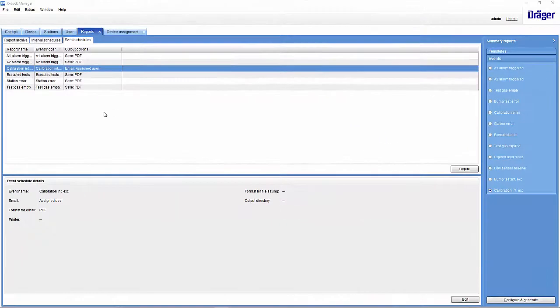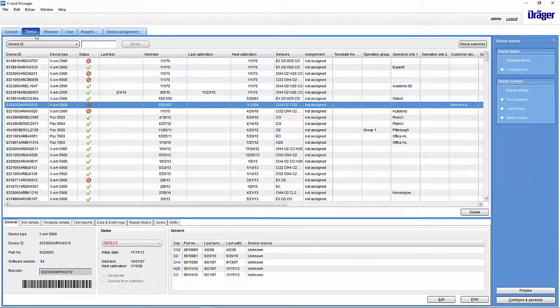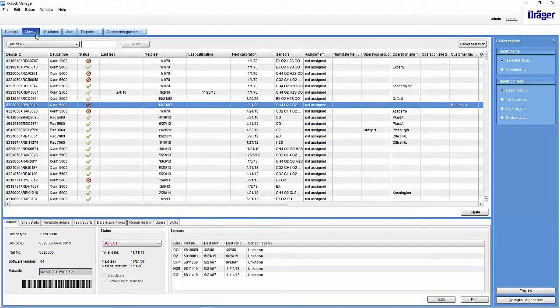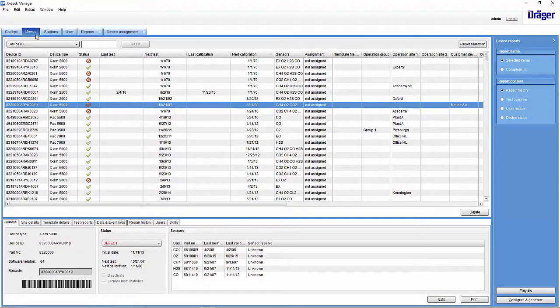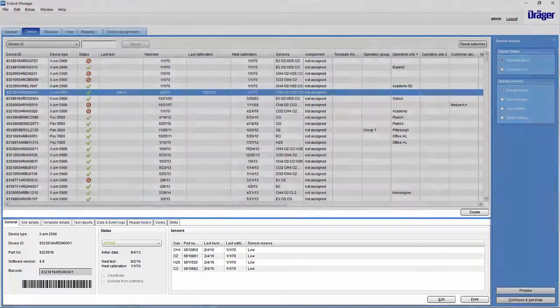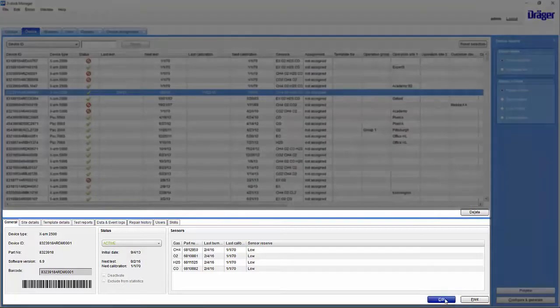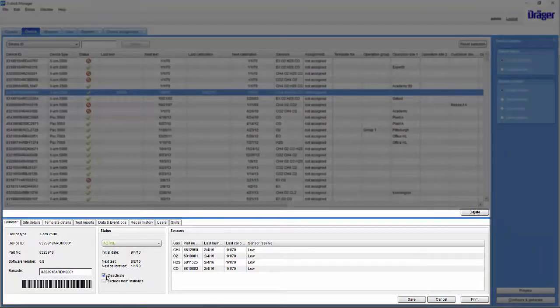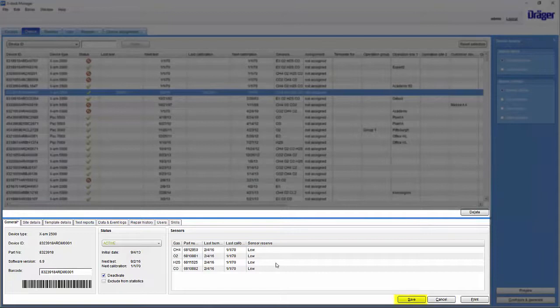One final tip. If you have not selected the option to issue an error when the interval has expired, you can still lock the instrument using the xDoc Manager. To do so, select the desired instrument on the Device tab, click Edit, select the Deactivate checkbox, and save the changes. The instrument will be locked the next time it is placed into the xDoc.